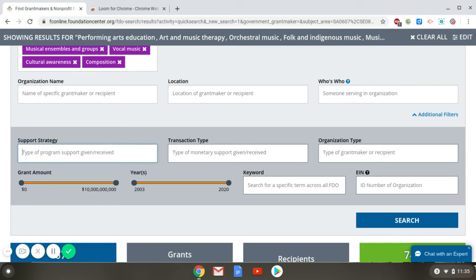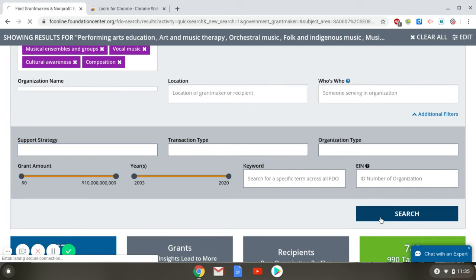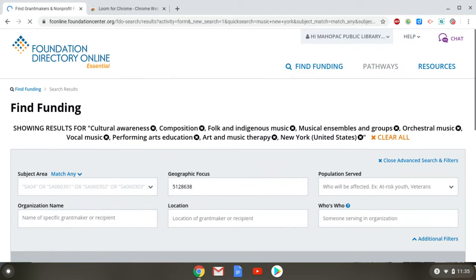Now that I've edited this search, I'm going to click the Search button again to run it, and then we're going to take a look at the results.